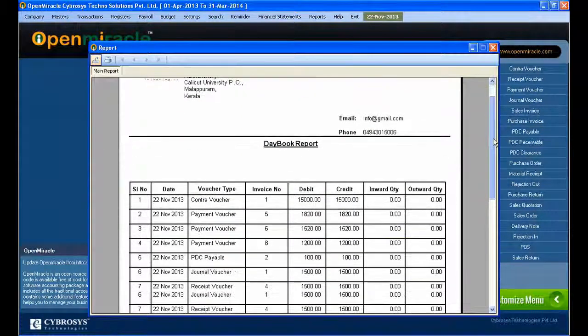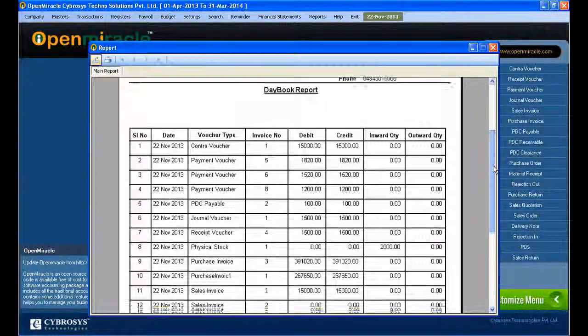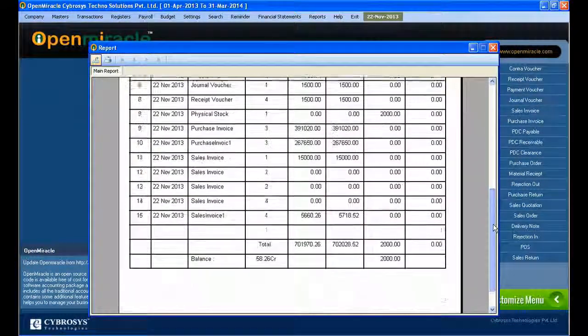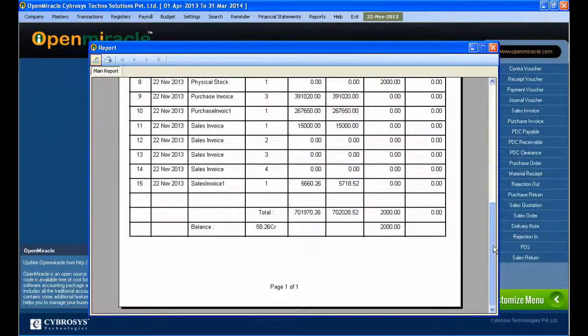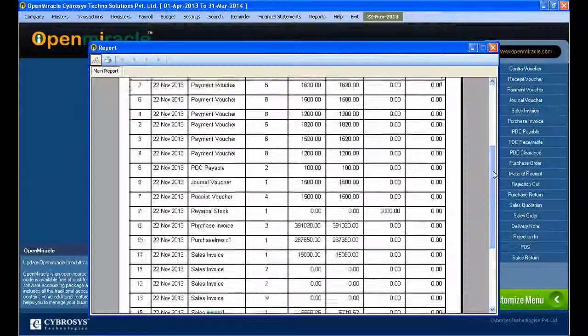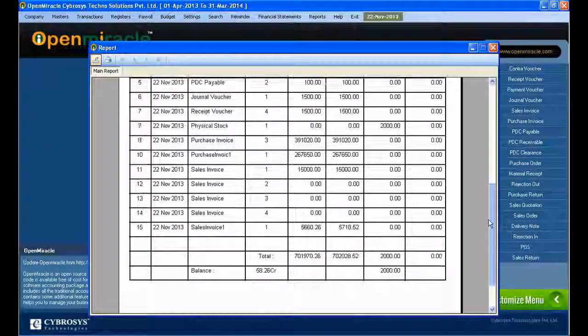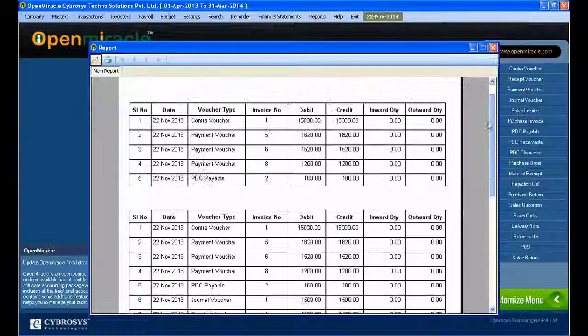Day book report is the detailed report of the transactions you have done in one day and you can print it by pressing the print option from the report. So you can see all the details in the printout.